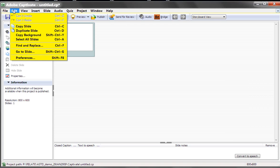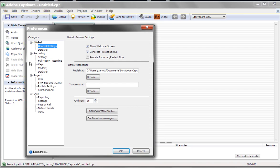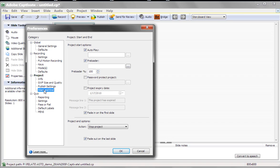Let's go to Edit, and Preferences. And from here, you want to go to the Project area, and go to your Start and End options. And lo and behold, what do we see? Preloader.